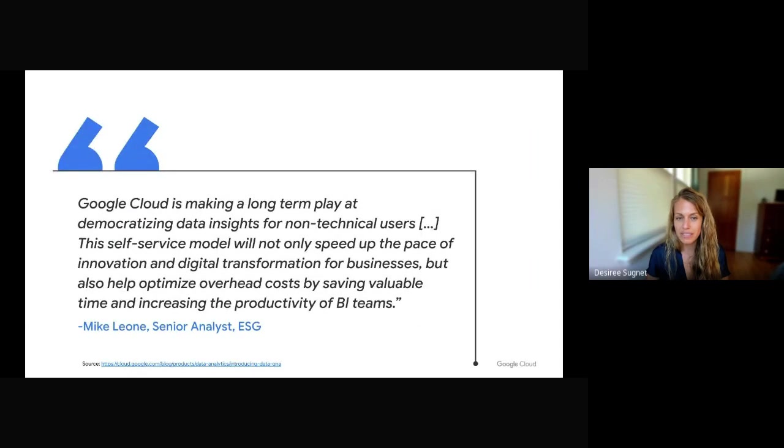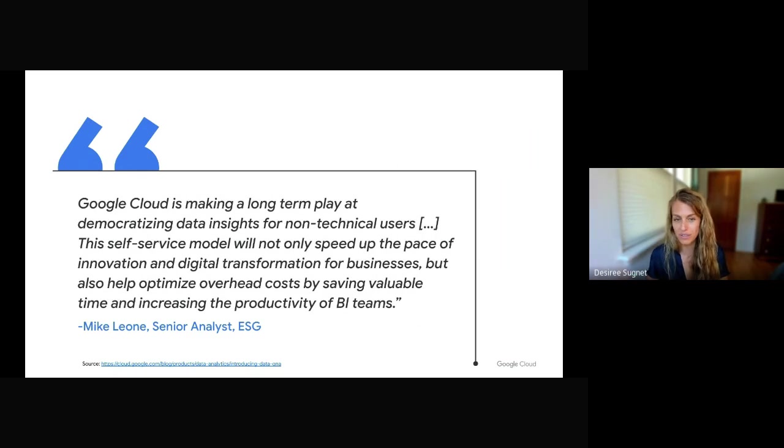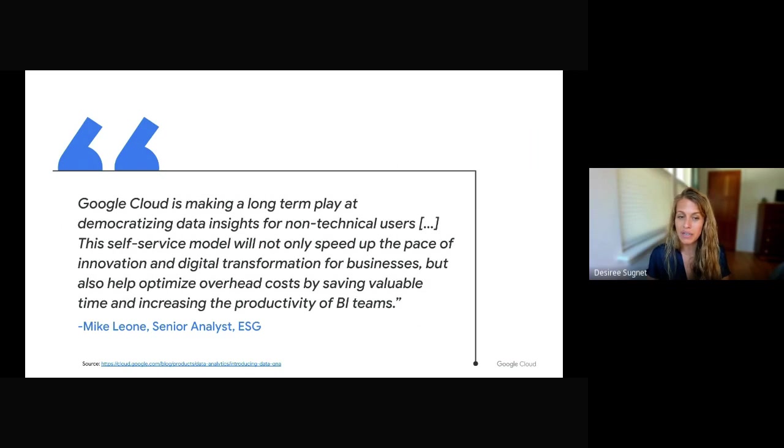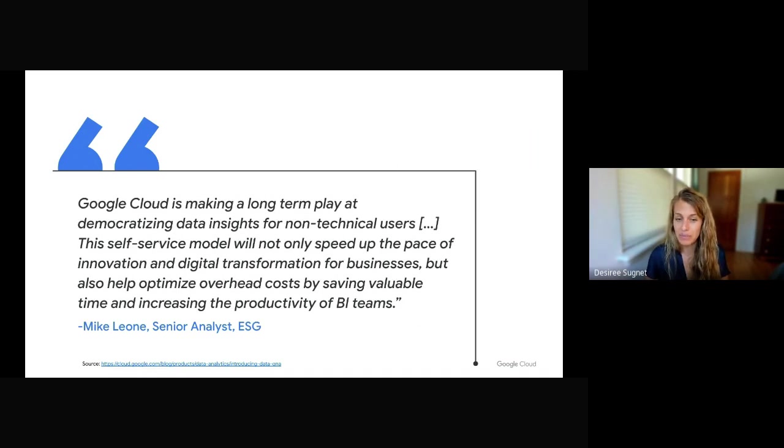And we'll end here with one quote. Google Cloud is making a long-term play at democratizing data insights for non-technical users. This self-service model will not only speed up the pace of innovation and digital transformation for businesses, but also help optimize overhead costs by saving valuable time and increasing productivity of BI teams. Thanks, Mike. We appreciate the ability to quote here.